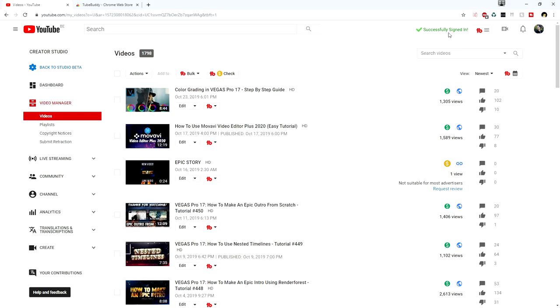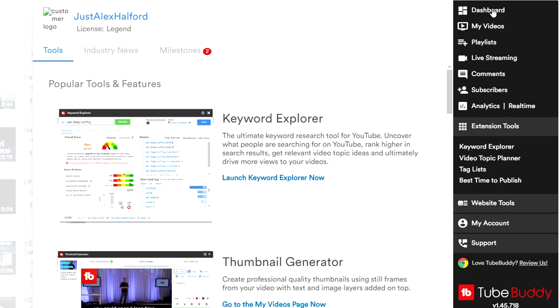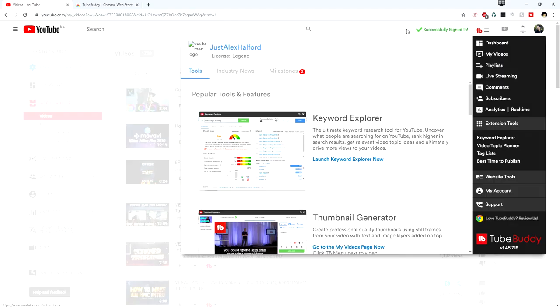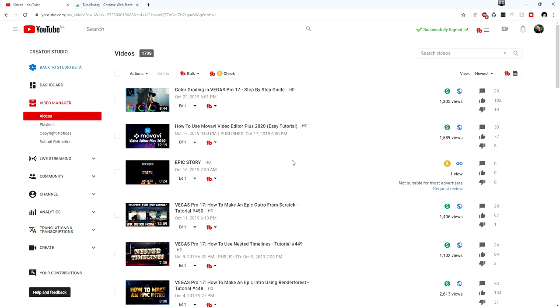At the very top it says 'Successfully signed in' and there are a lot of buttons applied to our screen. Clicking here lets you head over to your dashboard, videos, playlist, live streaming platforms, comment section, subscribers, and analytics. You can also check your milestones — we reached 49 million views on October 21st and 275,000 subscribers on October 18th. You can even request a certificate, which you can actually print out — it's a really cool benefit.